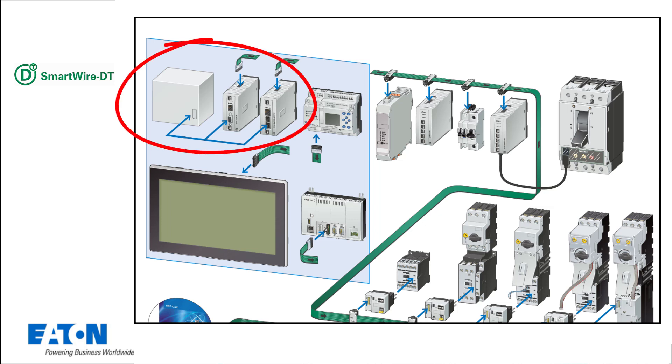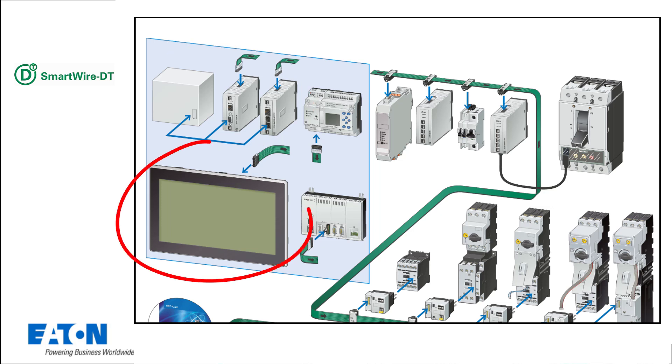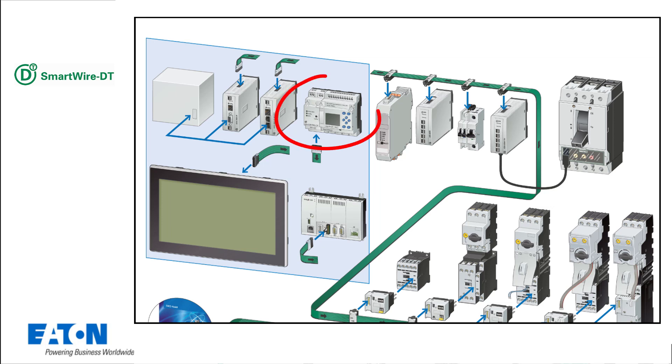Connection to industrial field bus systems, such as CanOpen and Profinet, is via gateways. Eaton HMIs also have an integrated SmartWire DT interface. Via the EZCOM SWD C1 module, a compact overall solution can be implemented inside and outside the control cabinet with the EasyE4.